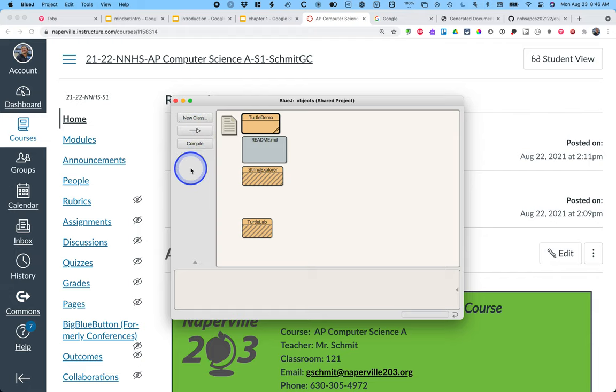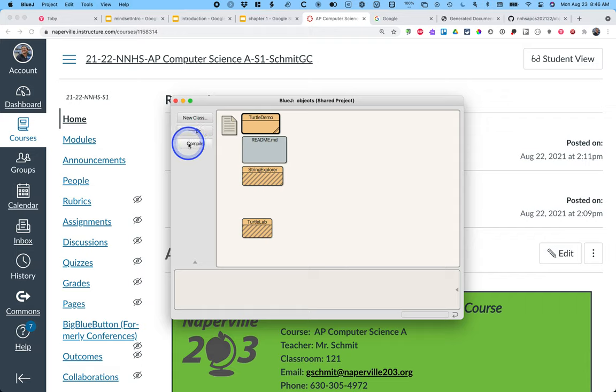If you want to compile all of your Java classes at once, and we'll talk more about what we even mean by compile later this week, I can click this button and compile everything at once.